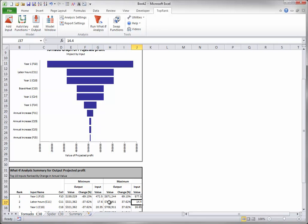Similarly, when this input increases by 10% to 17.6, the projected profit decreases by 37.62% to $321,362.